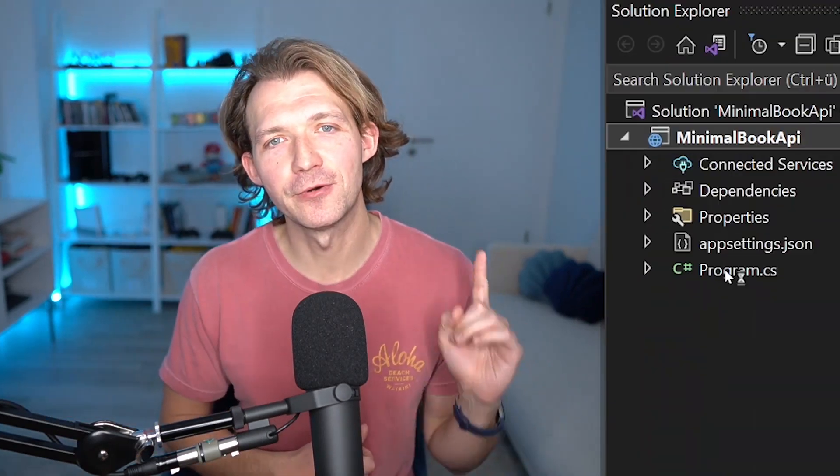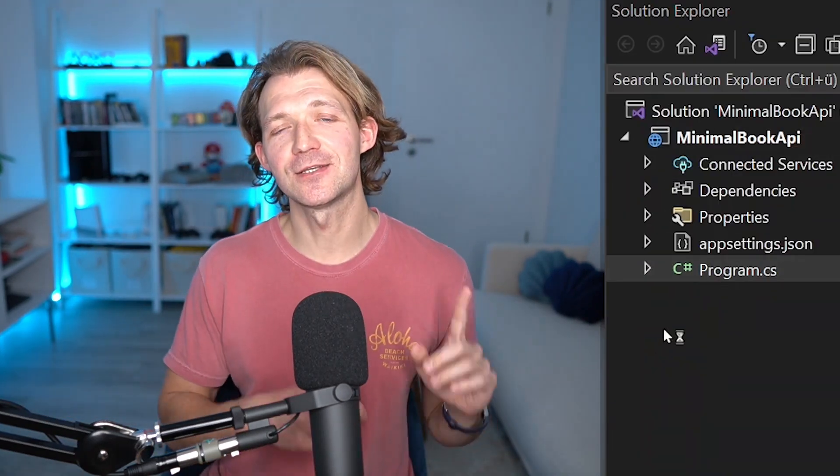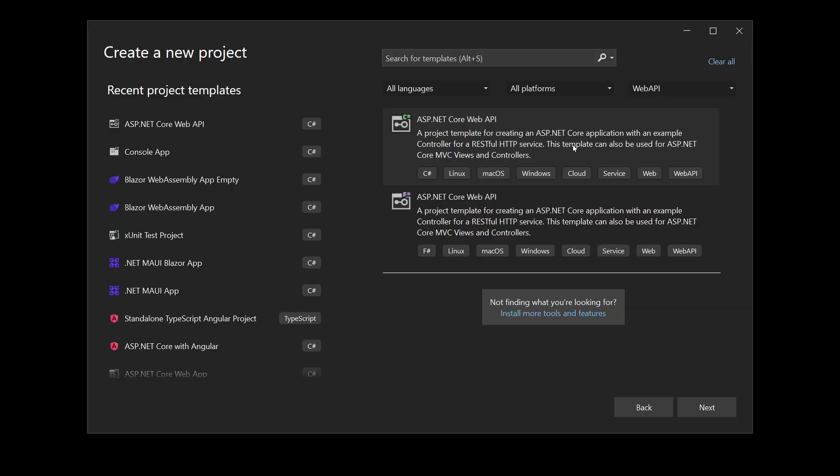For this tiny minimal API we only need one file, the program CS. So let's create this project now and make sure to watch until the end if you want to know how to use a minimal API in a professional environment.